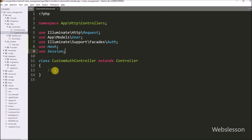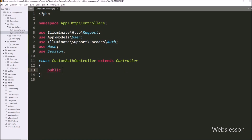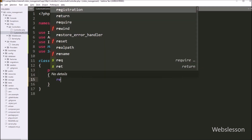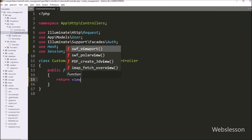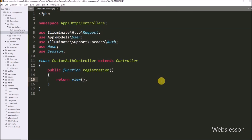After adding all required class libraries under this controller class, we have to proceed to create methods to handle HTTP requests. Here we write: public function registration. Under this method, we have to write a return statement with the view method and specify auth.registration. This will load the registration blade file from the auth folder in the browser.